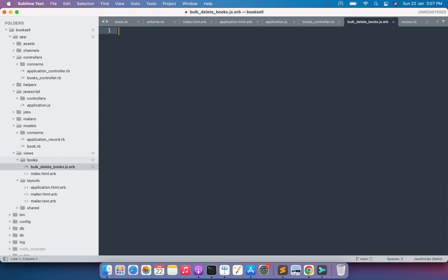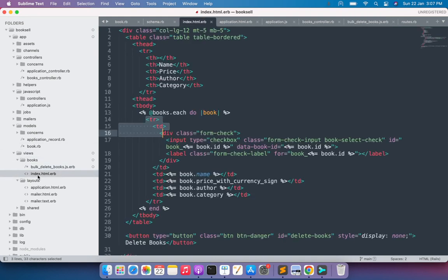If you look at the book index page now — open `books/index.html` — you can see that the table rows do not have any identifier indicating which book they belong to. We need to add a unique table row identifier for every row, and using that identifier — a class or ID — we will remove the table row from the DOM.